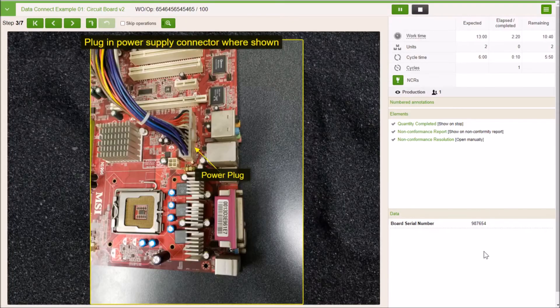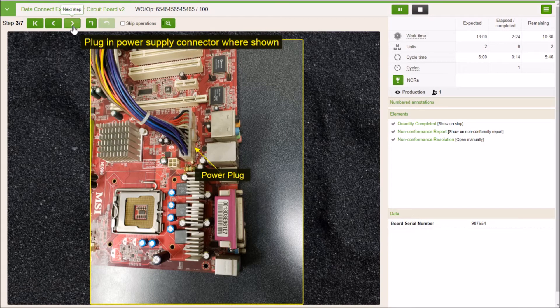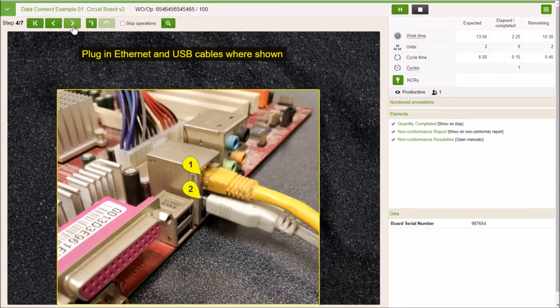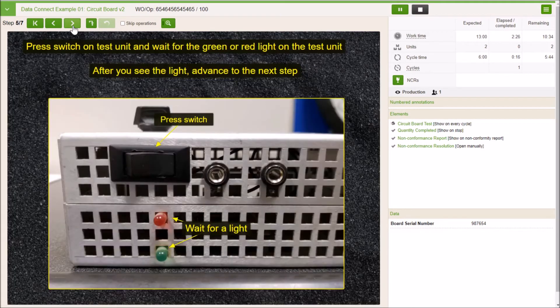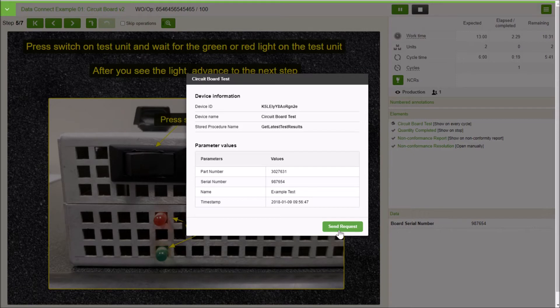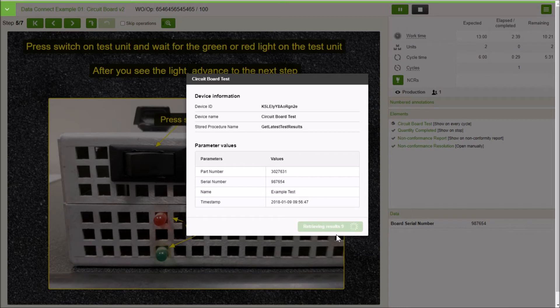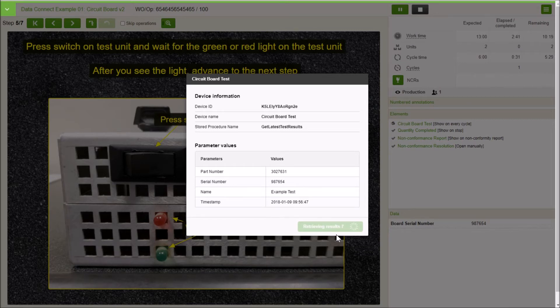You're also noticing we're using the data section to collect the serial number information, which is kind of cool. We go through, we perform our process, and then this time we're going to send another request. Now at this point in time, the data is already in the database. We're just reaching out and saying, collect me this specific data based off of these parameters. That's what we're doing. We send another request and this time we're seeing that this one is a fail.